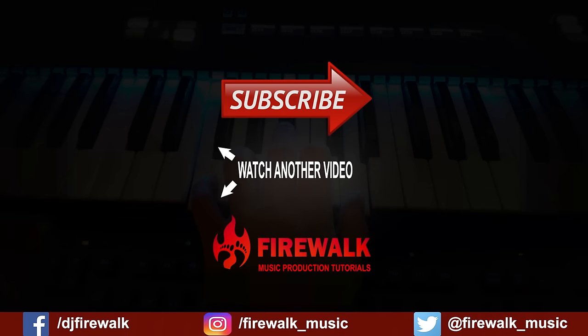As always, if you have a question or if there's any particular video you'd like us to make, just leave a comment below. Thanks for watching.